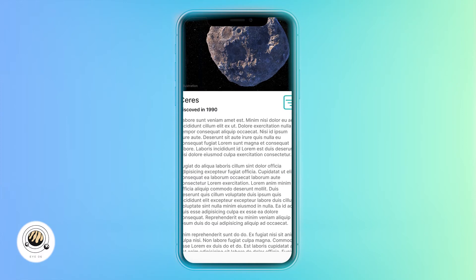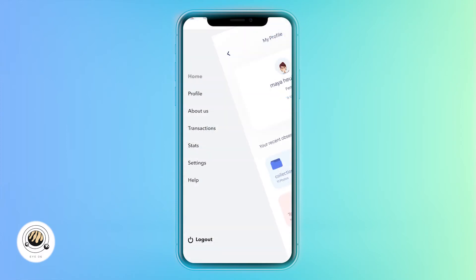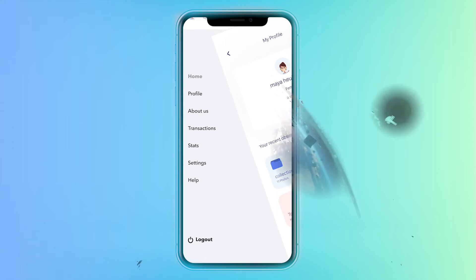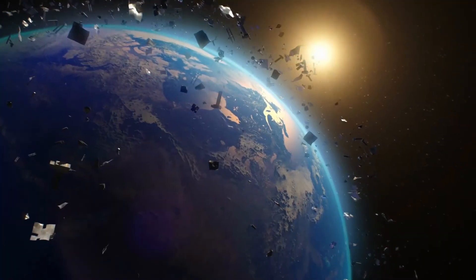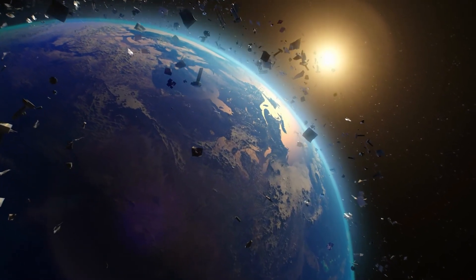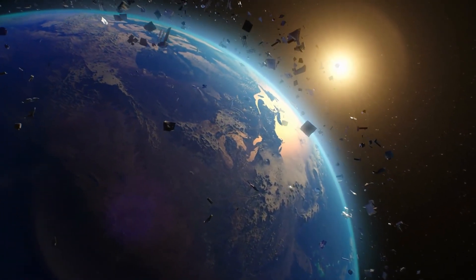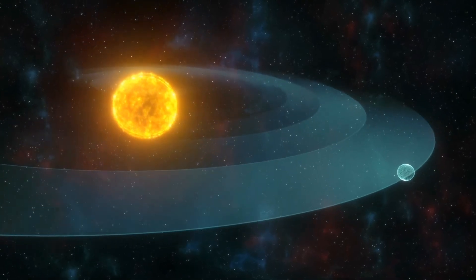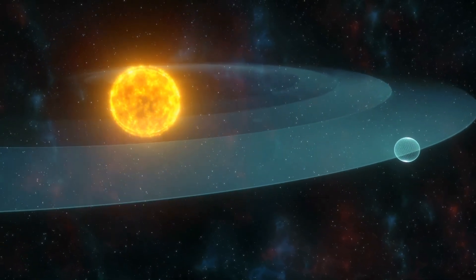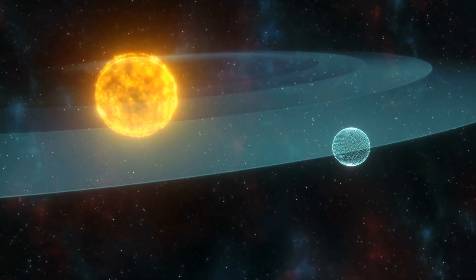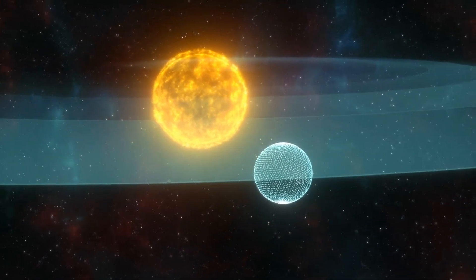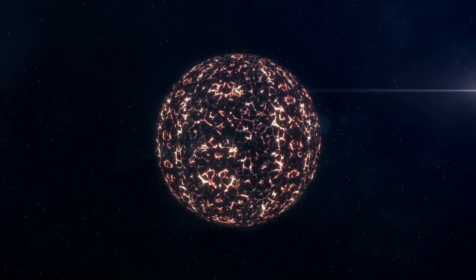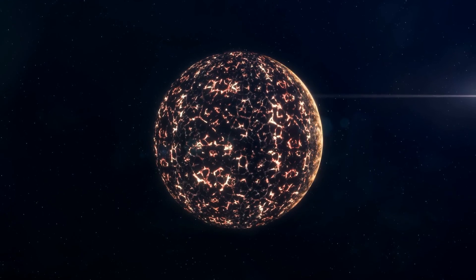Instead of using fancy designs, we focused on usability. We tried to create a very simple and eye-catching graphical user interface so that it's easy to interact with. With this app, we can locate nearby debris, evacuate when necessary, calculate safe orbits, and help everyday people learn about space trash — hence making our Earth more sustainable.